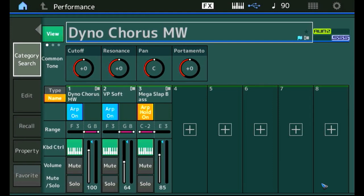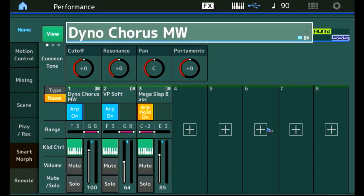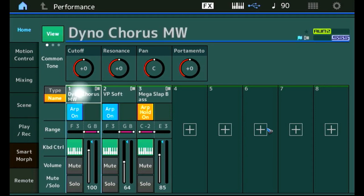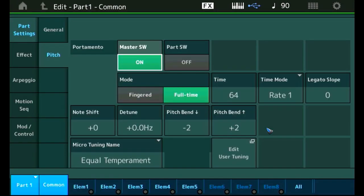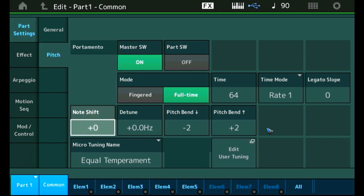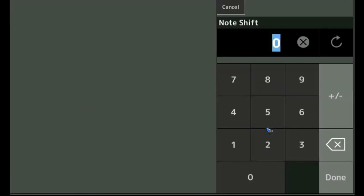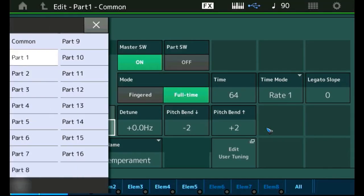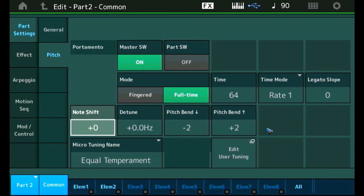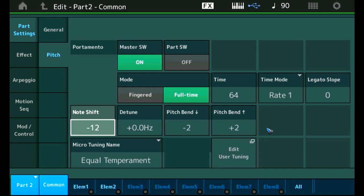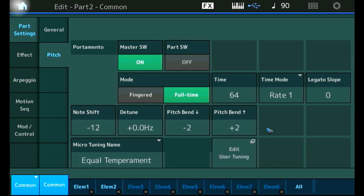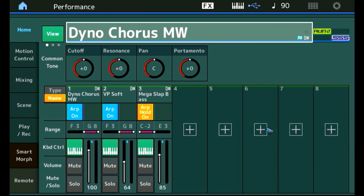However, the piano and the pads are too high. I like the pitch to change one octave down. That's not a very difficult task. We tap the piano part 1. Tap edit. Go to part settings, pitch. And then note shift, double tap it to go to minus 12. We can now select part 2, the pads, and also make a note shift of minus 12. Let's go back home and have a listen. That's exactly what we wanted to achieve.